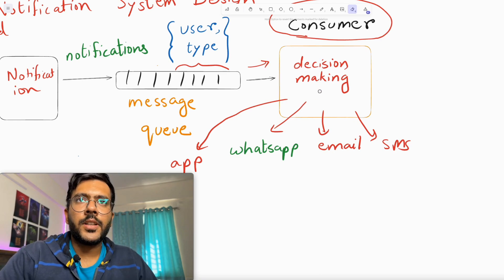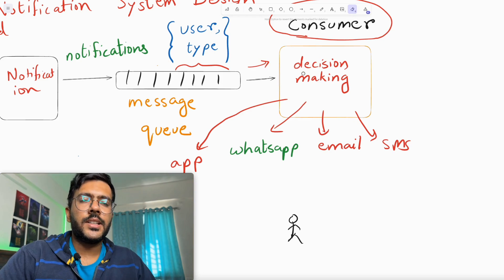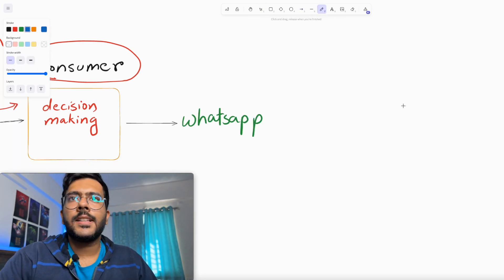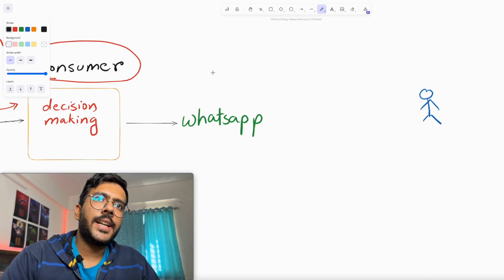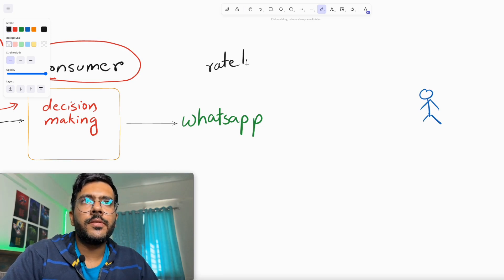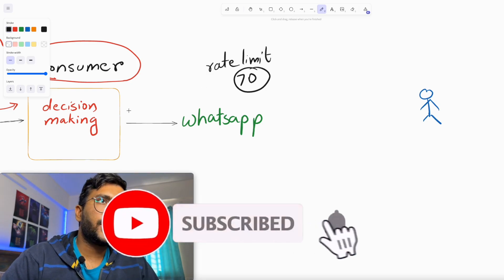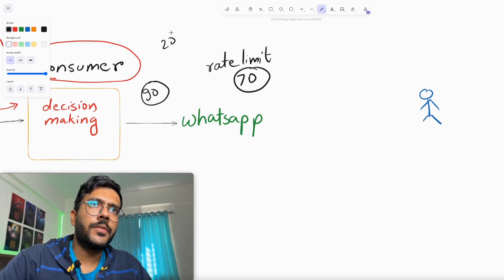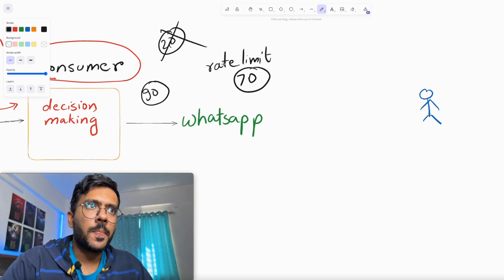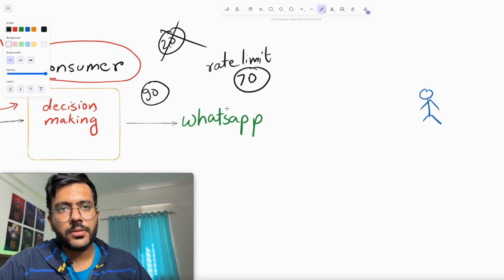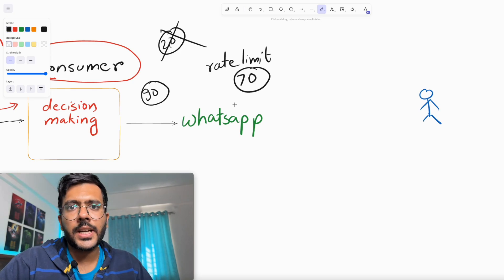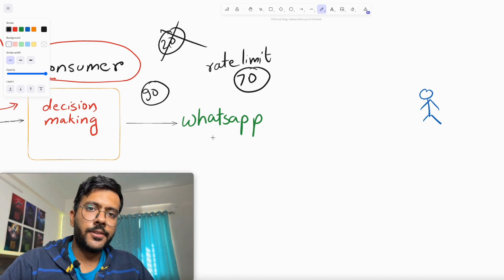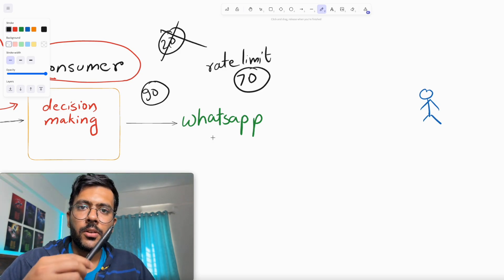There are more cases to handle. Consider that after the consumer makes its decision to send a message via WhatsApp, there is something called rate limiting. WhatsApp internally may have a rate limit of, say, 70 messages per second. If the consumer calls the WhatsApp API 90 times in one second, the remaining 20 notifications will fail because we hit the rate limit. We need rate limiting in place so we don't send more than 70 notifications via WhatsApp per second.